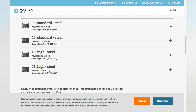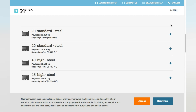Let's check those 4 containers and their basic information. First, the 20-foot standard steel — also known as the 20-foot container or 20-foot GP, meaning 20-foot general purpose container. The payload of this container is around 28.3 tonnes, which is 28,300 kilograms, and the capacity is around 33 cubic meters.